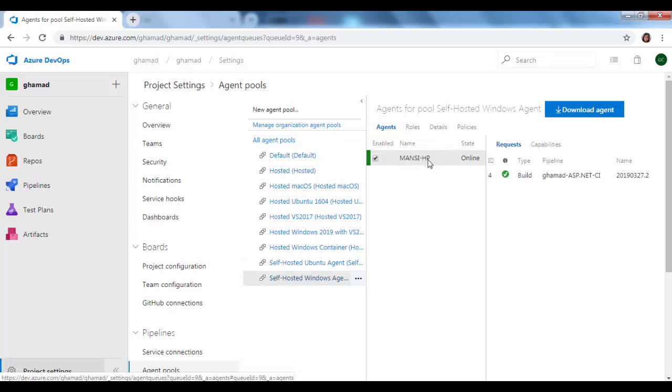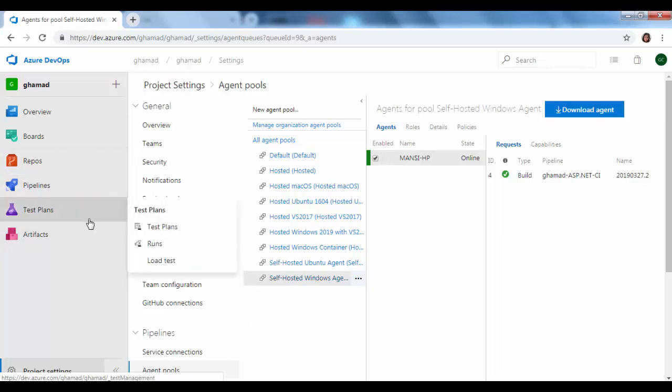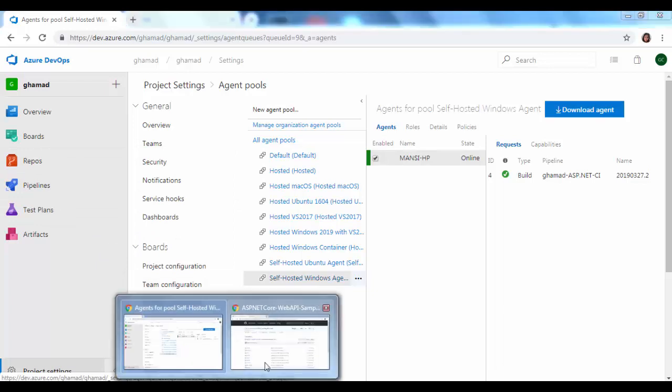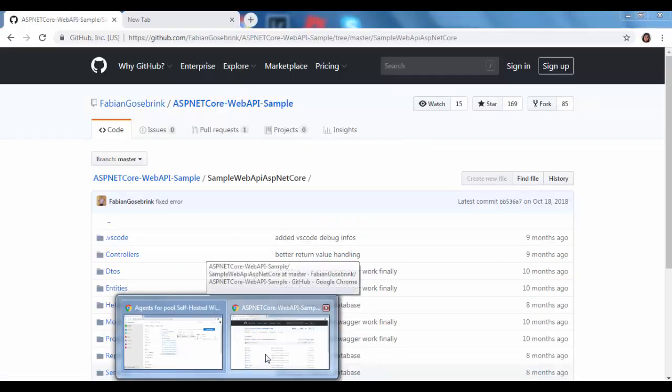In this session we will see how this build agent can be used to create our builds. For that we need a project, and I have taken one of the GitHub projects from here.